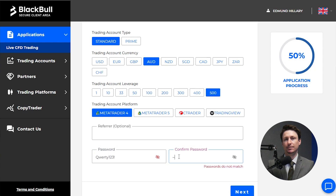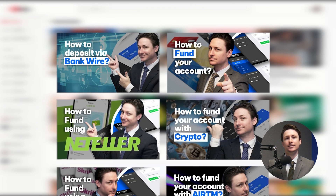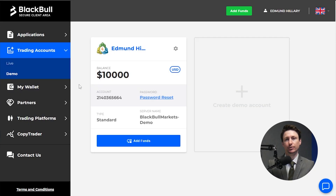In this example, we'll use the password qwerty123! Step 2 is to fund your account. Visit our How to Fund Your Account videos in the description to learn how to instantly fund your account.